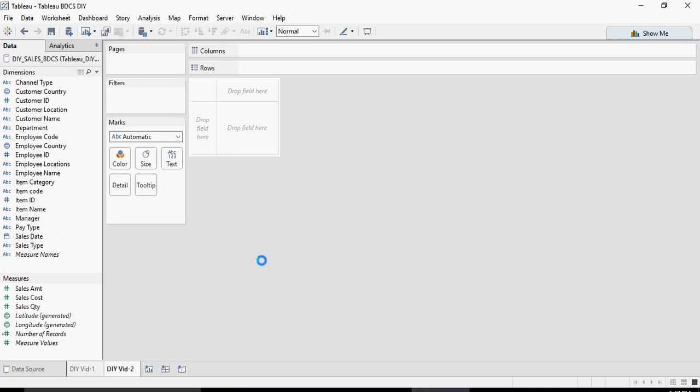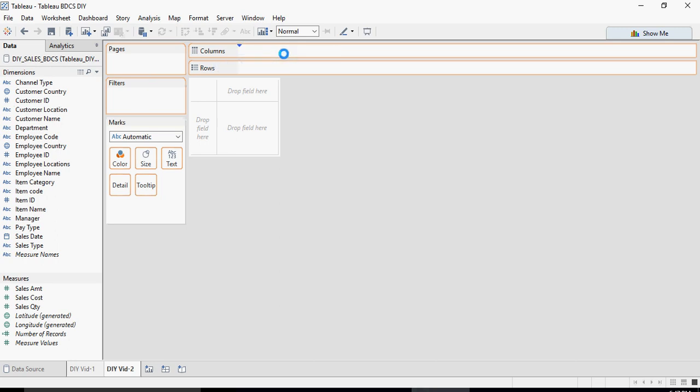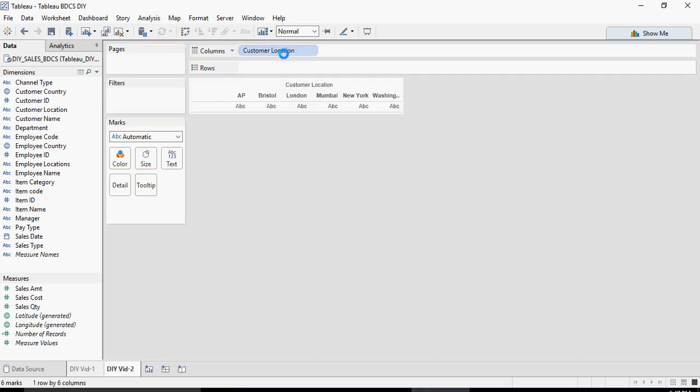In this video number two we are going to talk about sets. A set is creating a particular set of values based on a column — for example, customer location and sales cost.